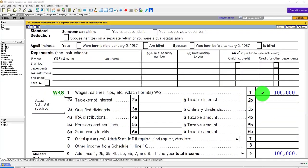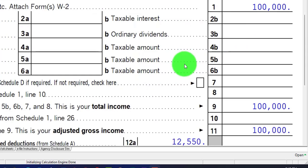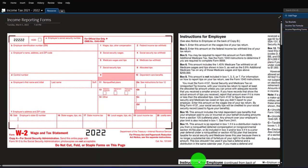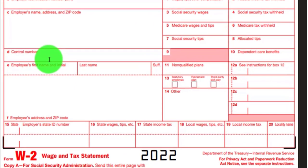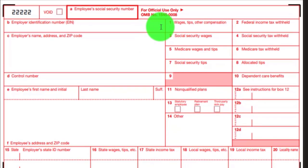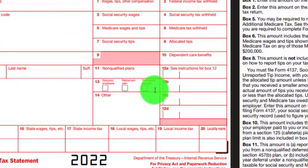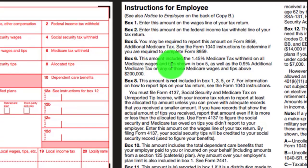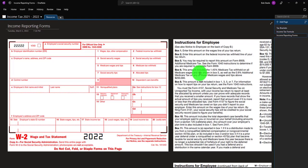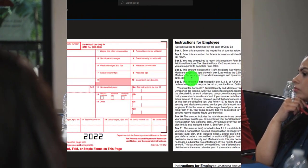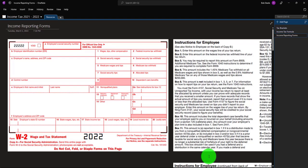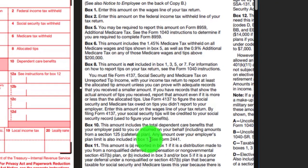We're focusing on line one — the wages line — as we consider the data input related to a W2 situation. The W2 form has data input boxes at the top, and most software follows those boxes line by line. It can get more complex with items like Box 12, which may have different lettering. You want to understand the data input so you can do it correctly, know what each box means, double-check your entries, and explain this information to a client.